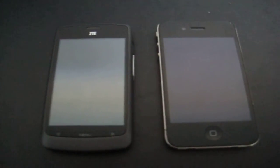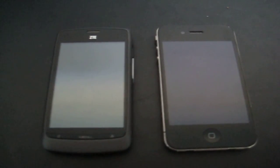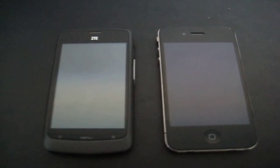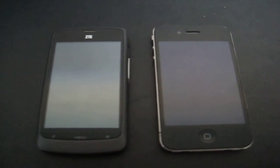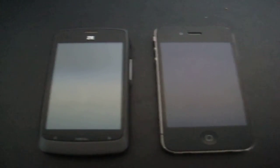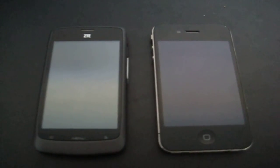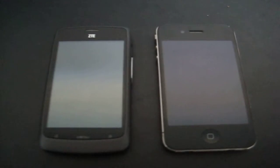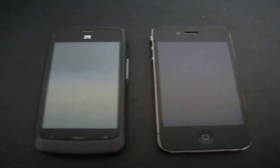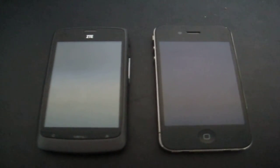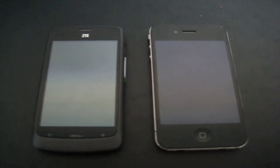Hello everybody, my name is Peter and today I felt like making a video comparing the ZTE Blade, also known as the Orange San Francisco, with the iPhone 4.